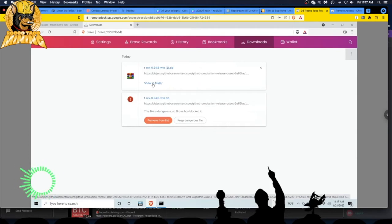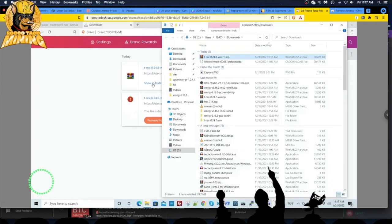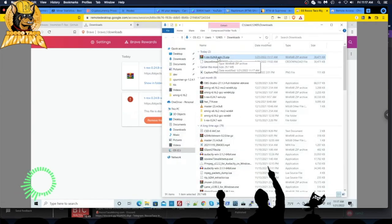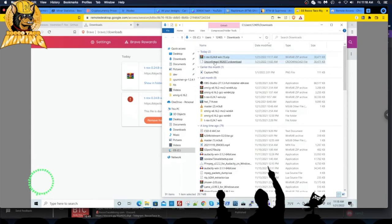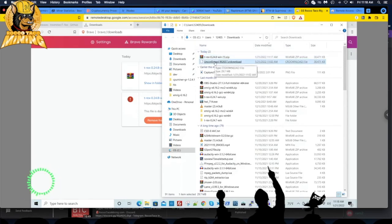There we go. You can just say 'Show in folder,' and there it is. Then you can just unzip it to wherever you want and get back in business.